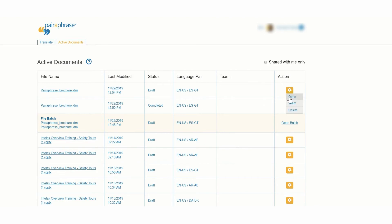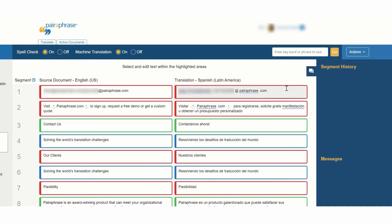The translation editor will now display your file text in segments. Edit the segments displayed in red, yellow, and blue.